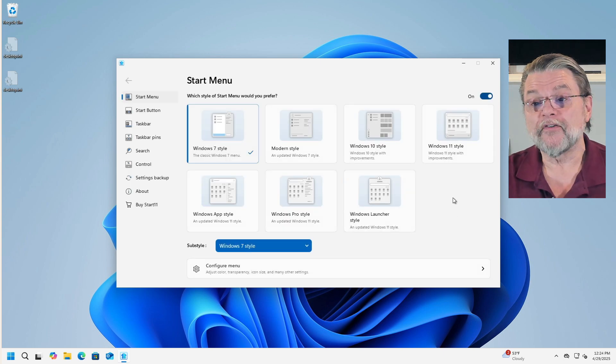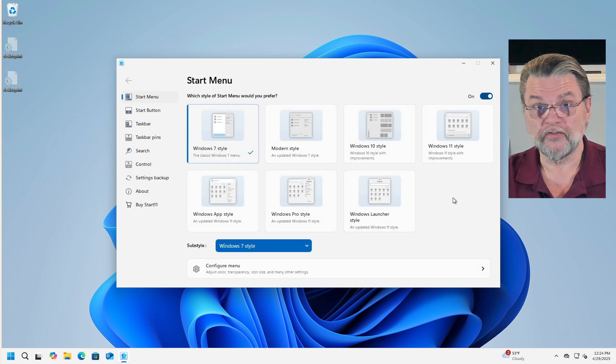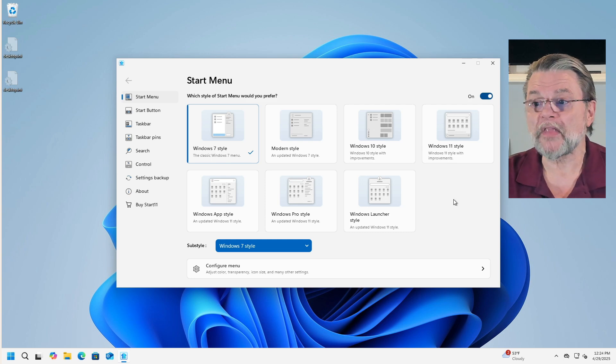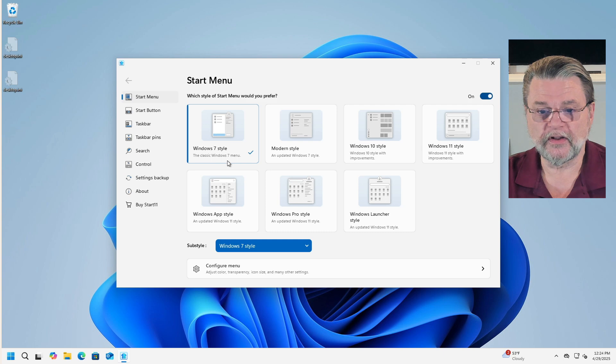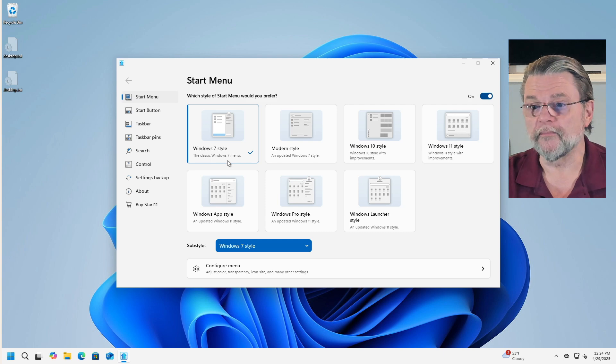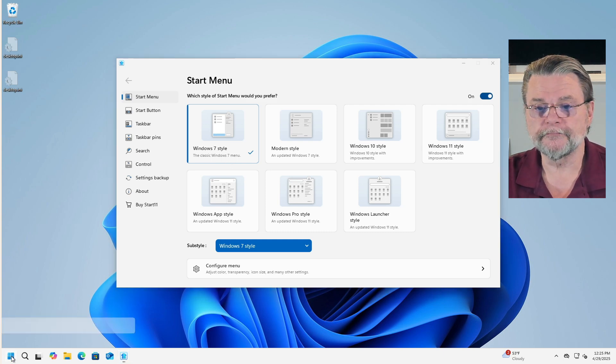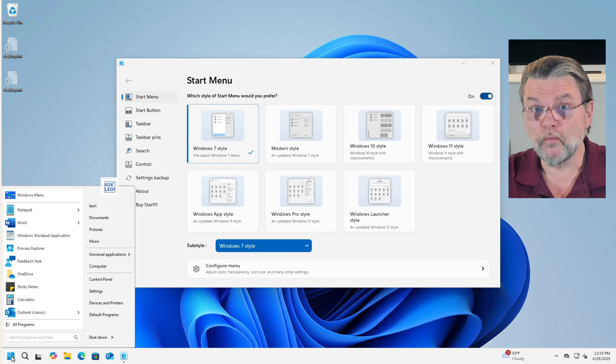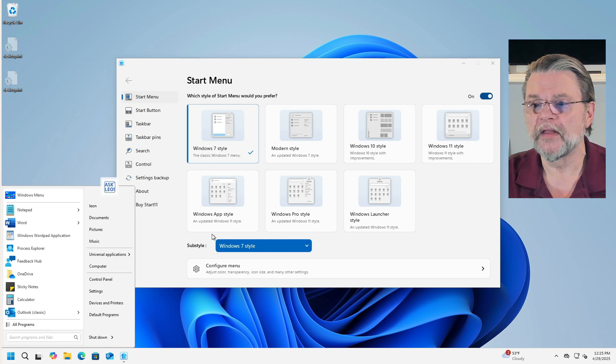Now we have all the different kinds of Start menus that you can start with. For example, right now we've got the Windows 7 style Start menu. In fact, if I were to click on the Start button right now, there it is, the Windows 7 style of Start menu.